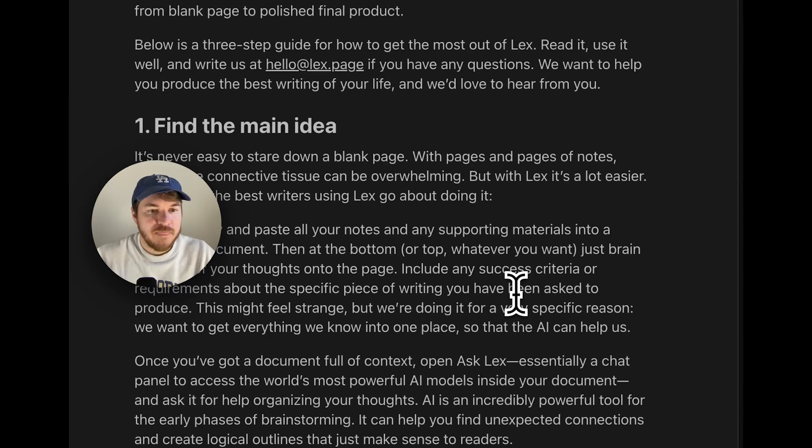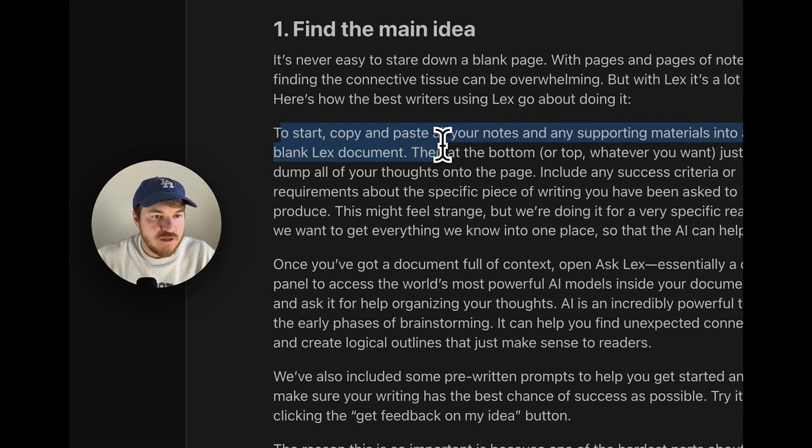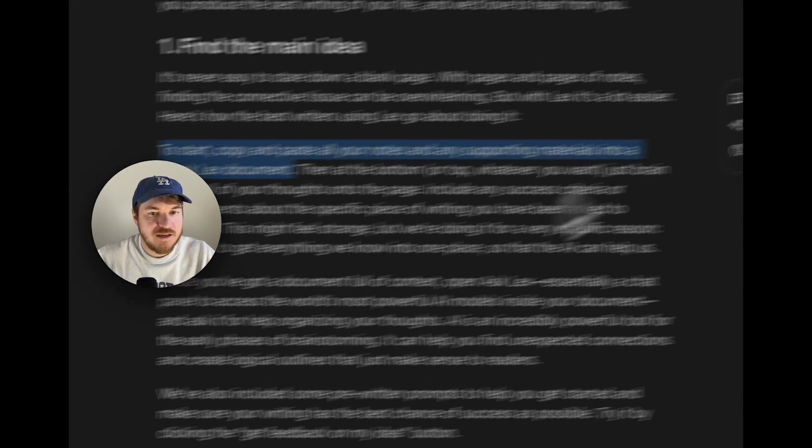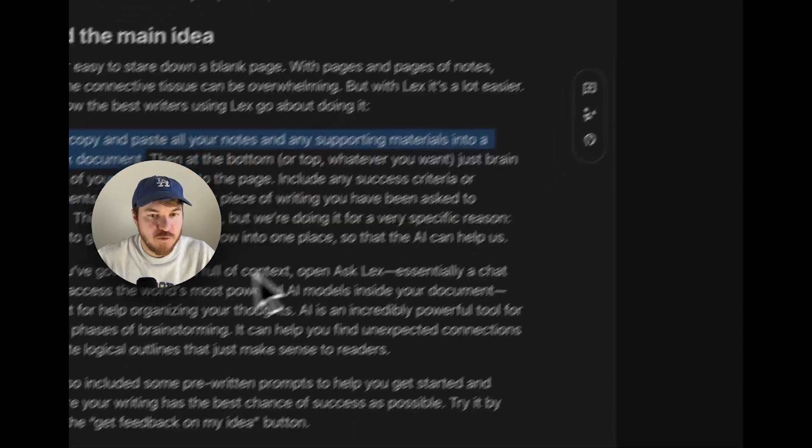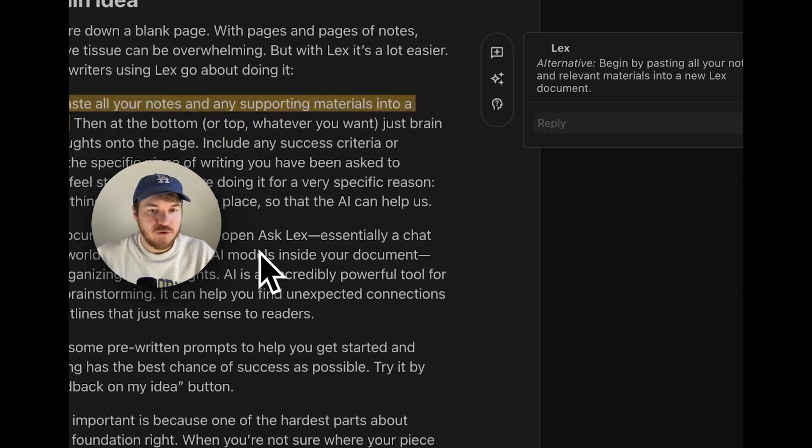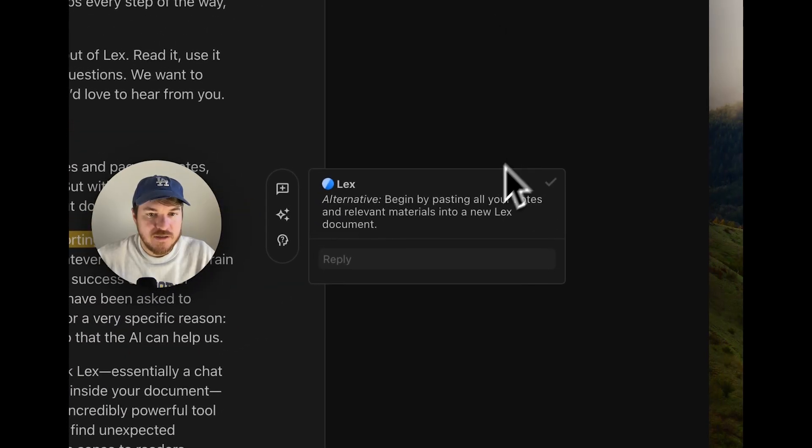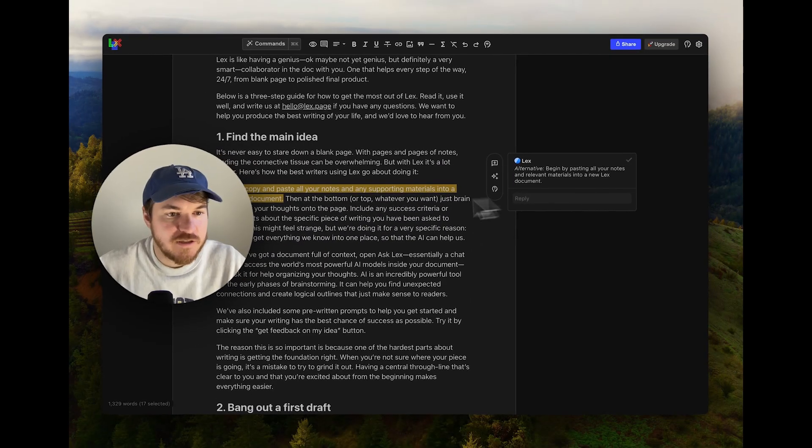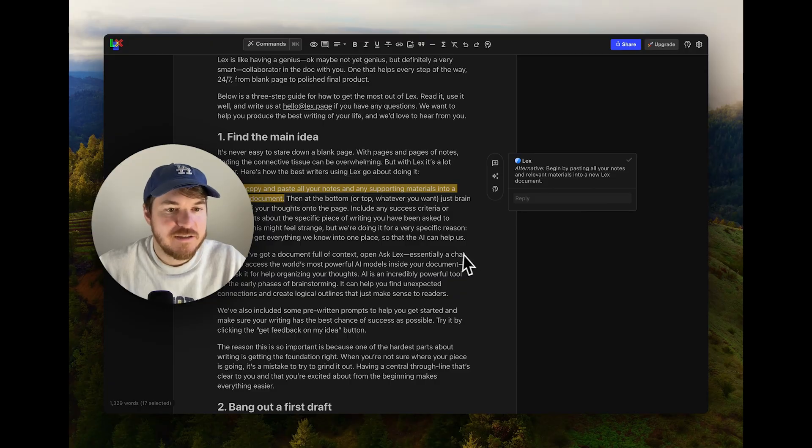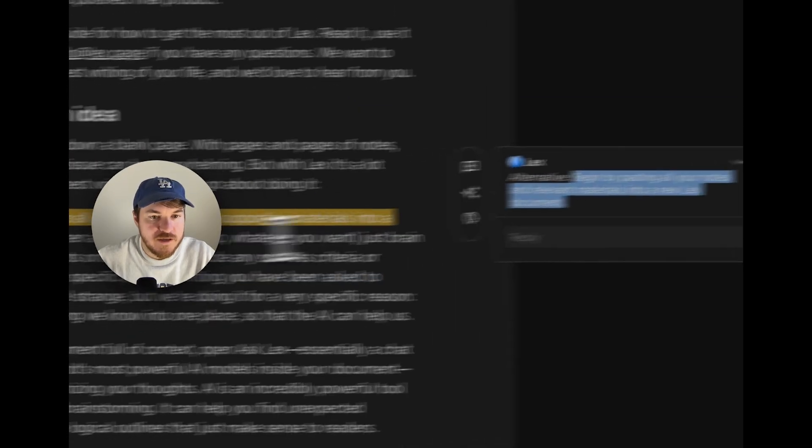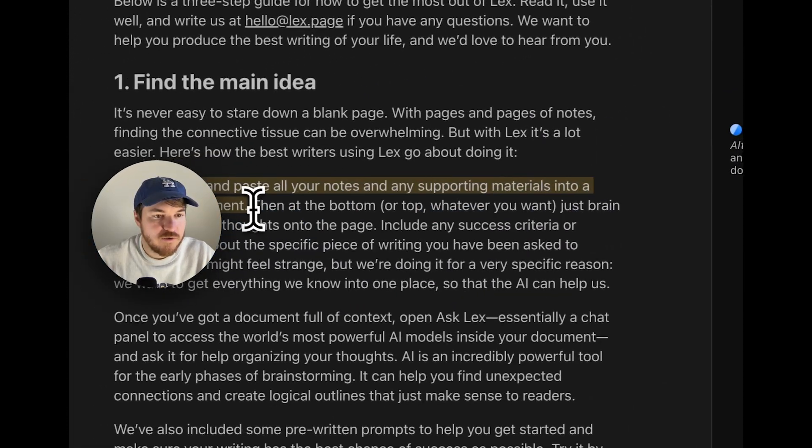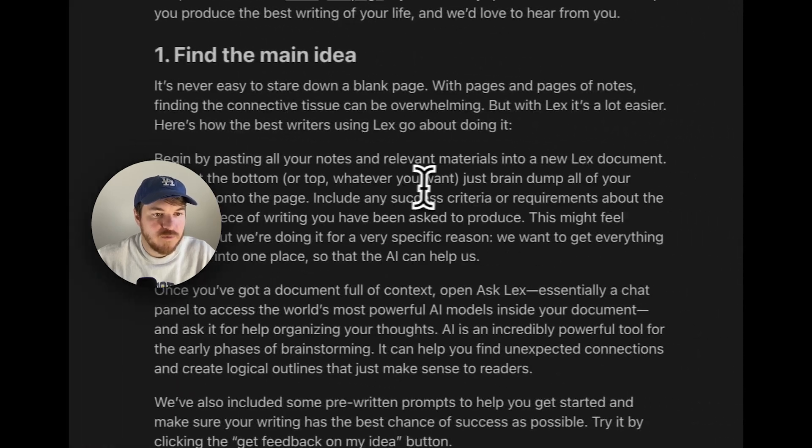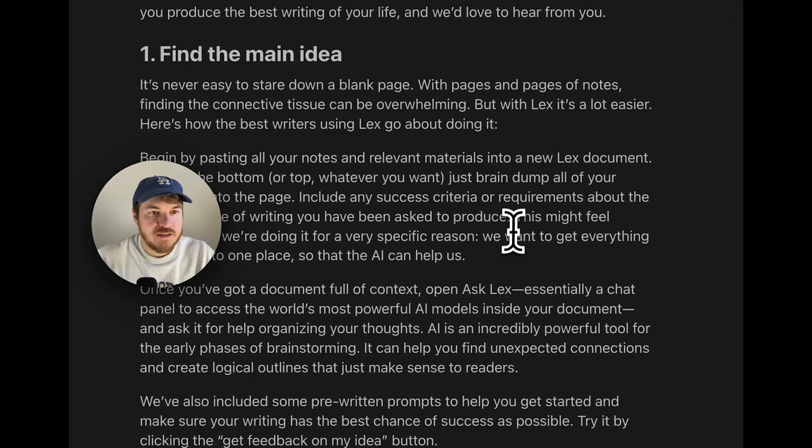Let's say you want to polish a sentence. To start copy and paste all your notes and supporting materials into a blank document. Let's say I don't know if I love that. You can hit this rewrite button and the AI will go in and it'll leave this as a comment: begin by pasting all your notes and relevant materials into a new Lex document to start. That's a little bit more concise. It's just a nice rewrite. So I can copy it. I'm going to paste it right here and boom, we got it. So that's nice.